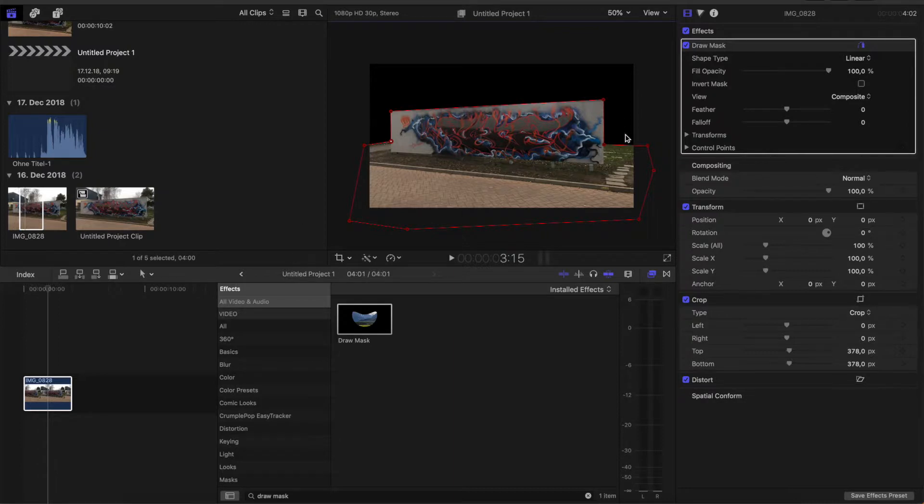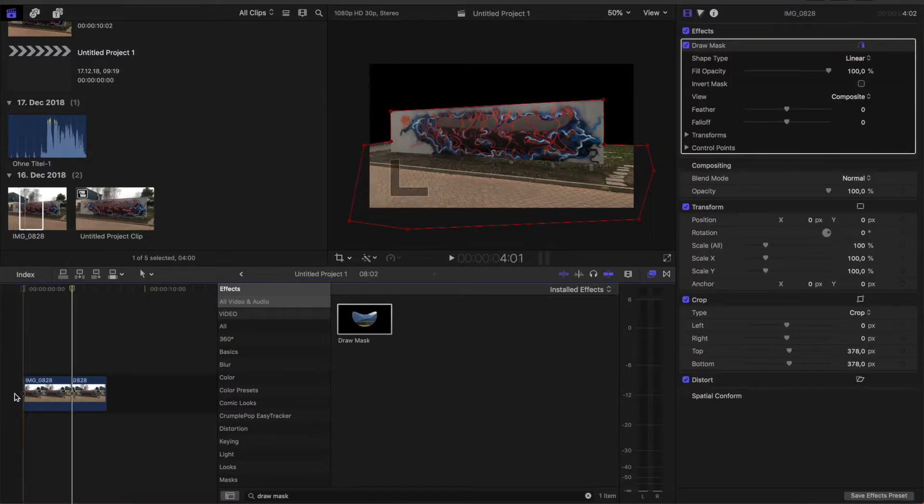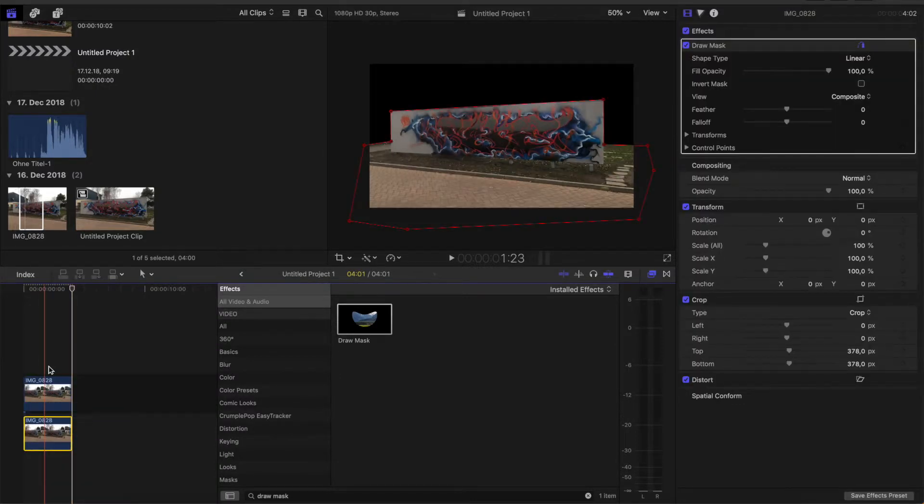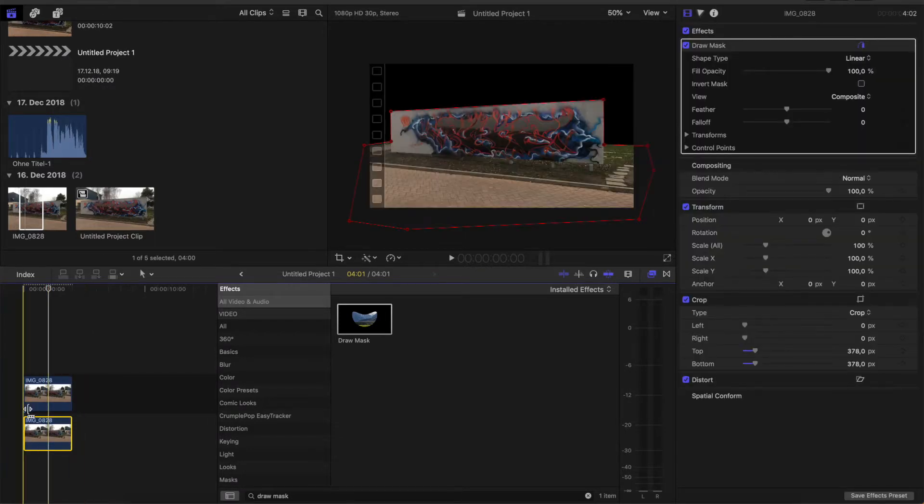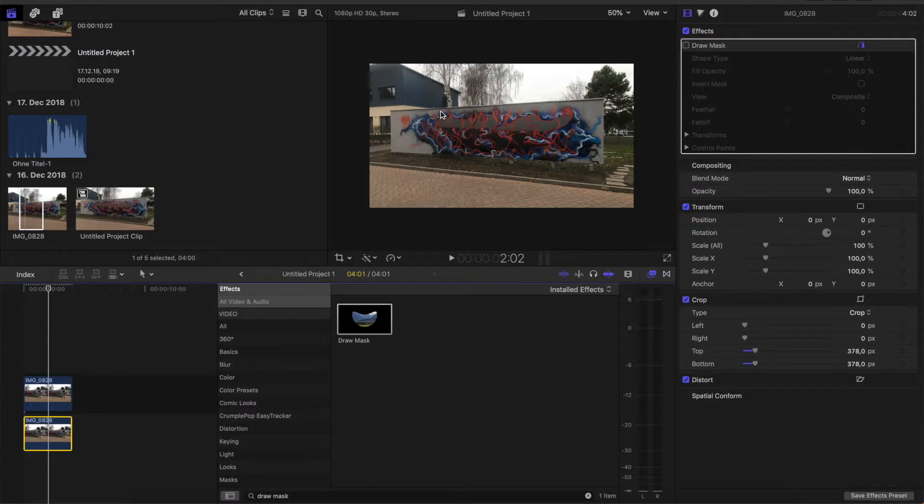Our background we are getting by again going on the clip. Type in command C. Then go over here, command V, and drag this one under this one. Now you just need to deactivate the draw mask, and we again have our normal picture.